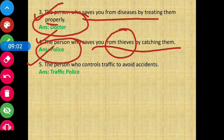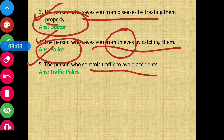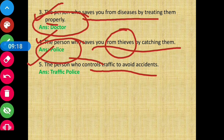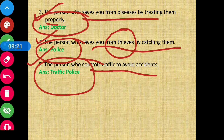Clue five: the person who controls traffic to avoid accidents — the person who controls road traffic so that accidents are reduced is called traffic police. So these are the five persons who help keep us safe.